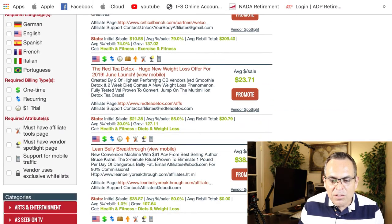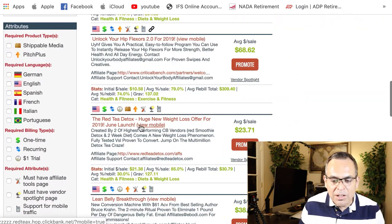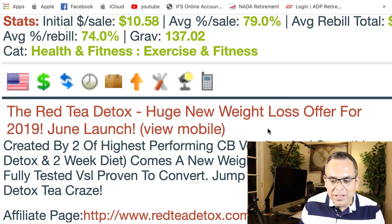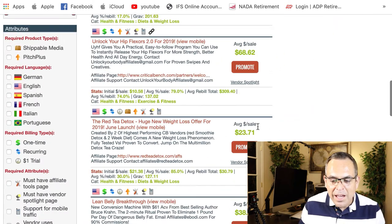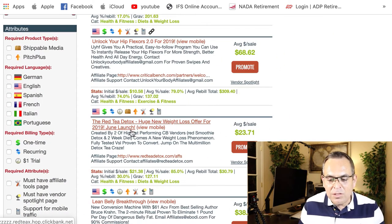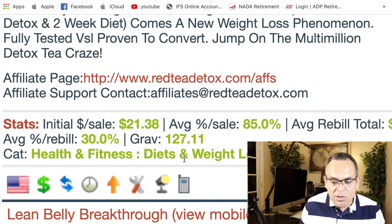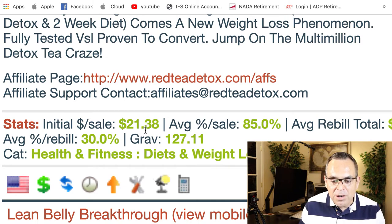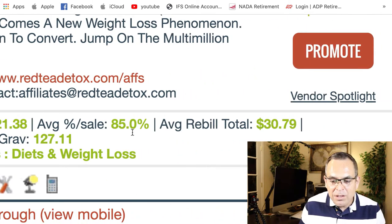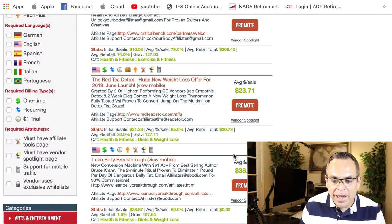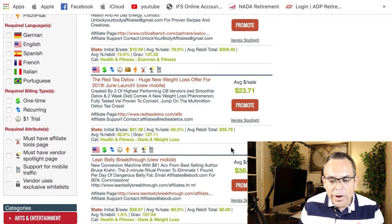I sorted by gravity and I decided to go with Red Tea Detox — it just launched in 2019, this was back in 2018. It's got a 127.11 gravity score. Your initial sale is twenty-one dollars, your average percentage of sale is 85%, and your average rebuild is thirty dollars and seventy-nine cents.